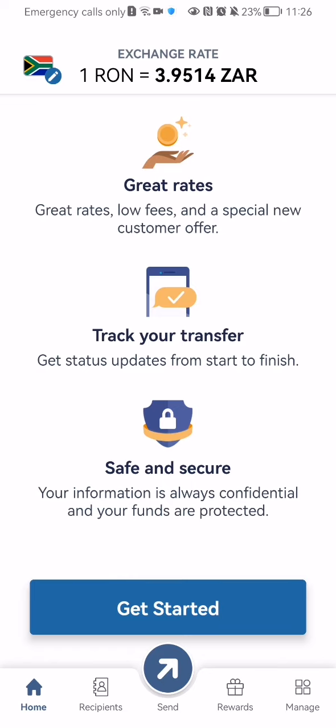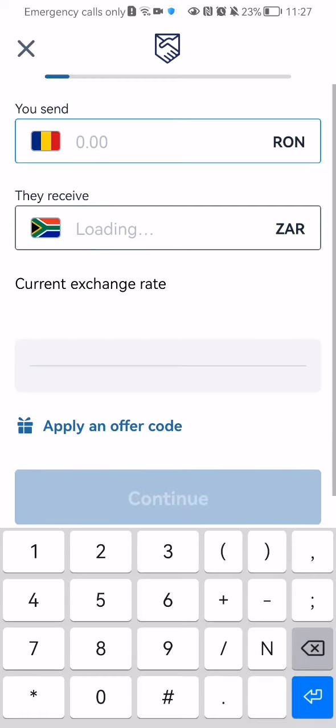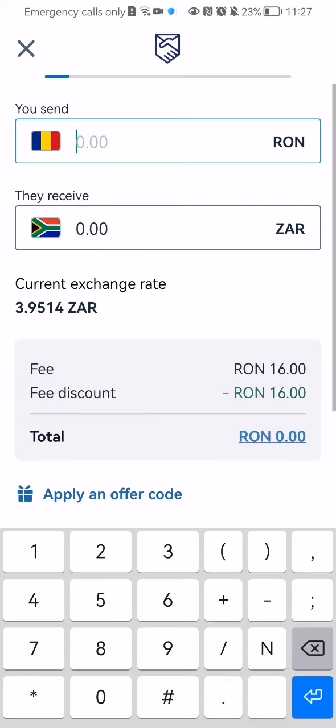Once that is done, you can just press get started down below and enter the amount that you want to transfer and press continue. After that you can select the delivery method, which can be bank deposit or cash pickup.